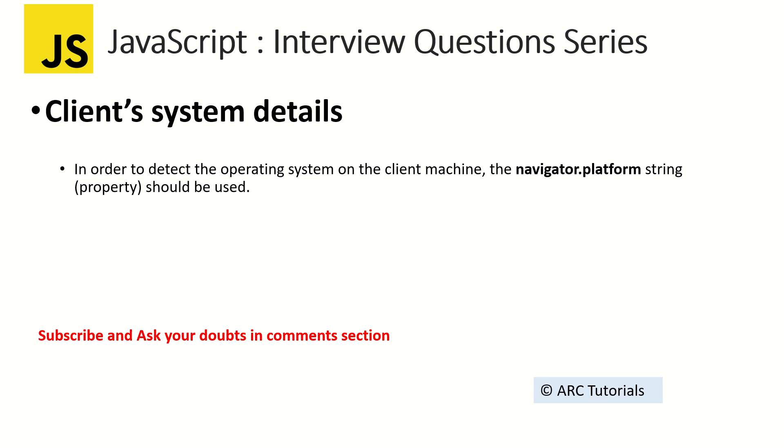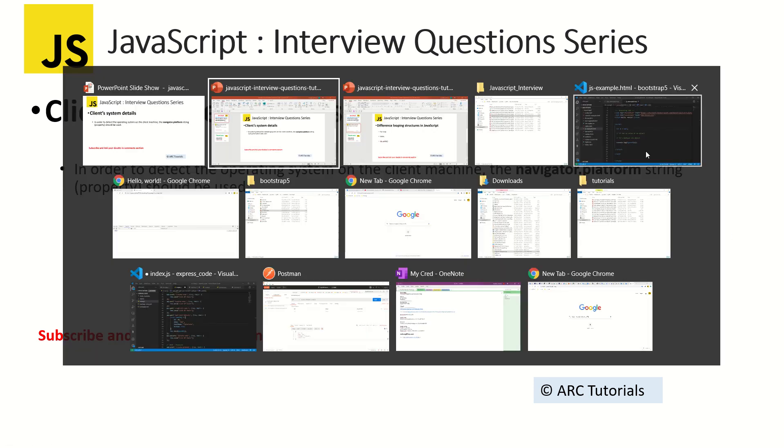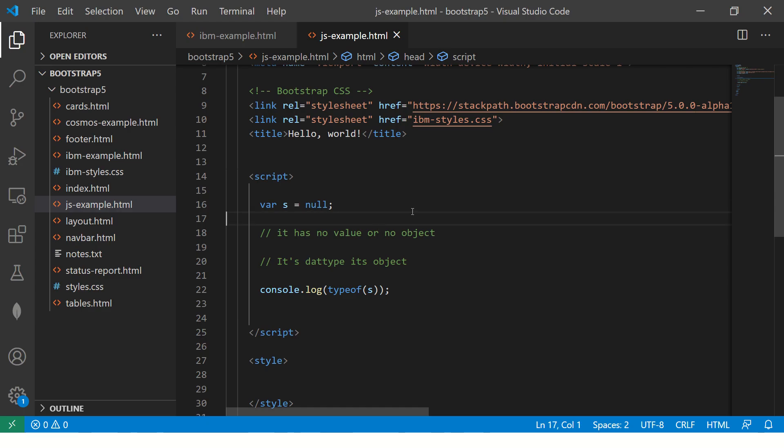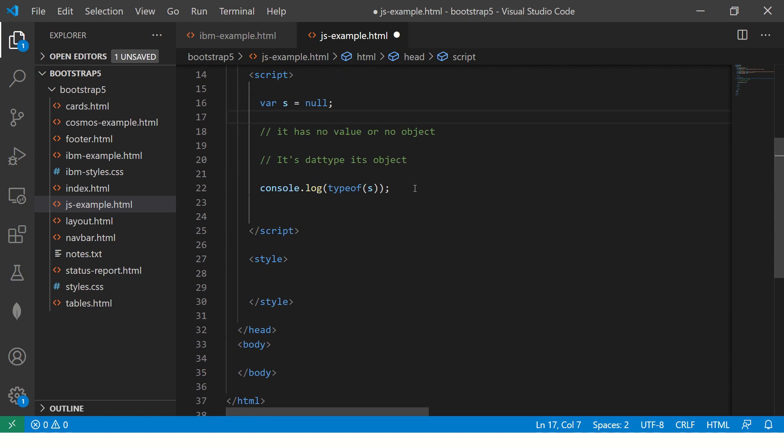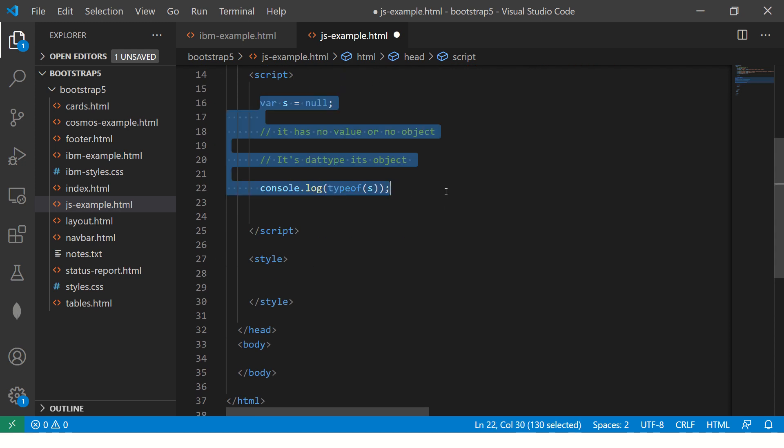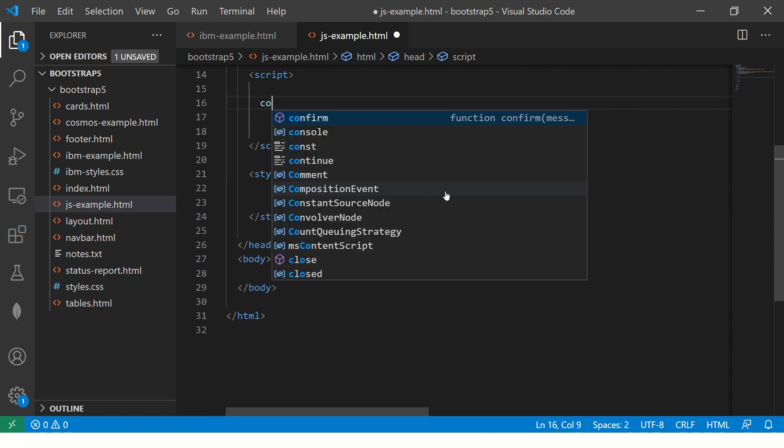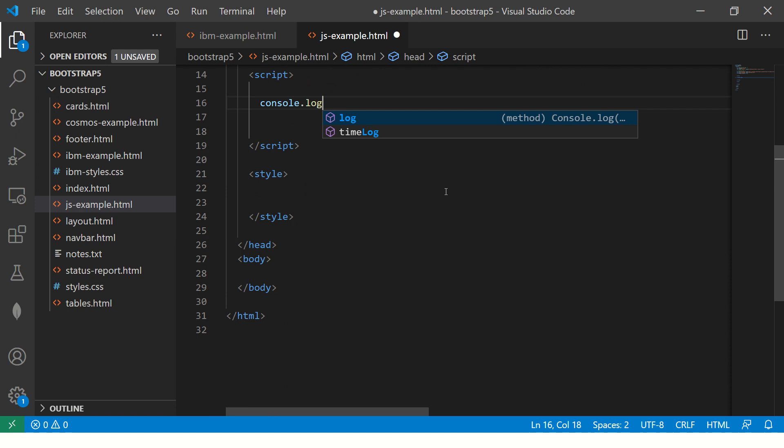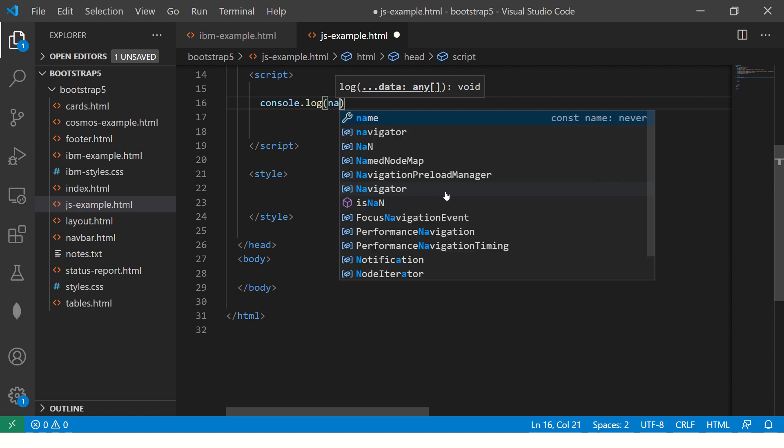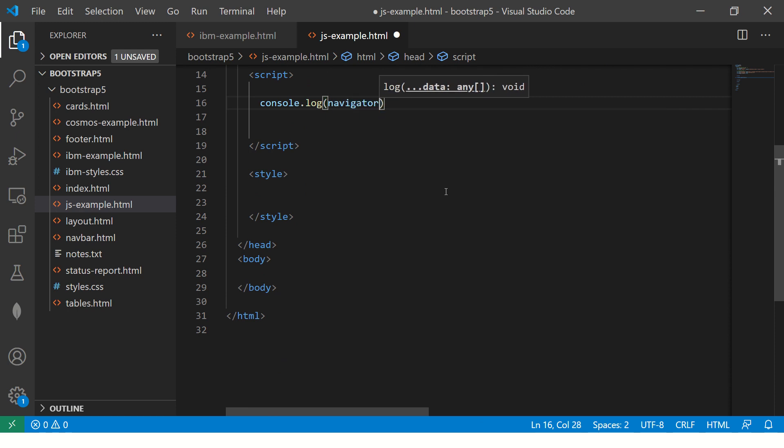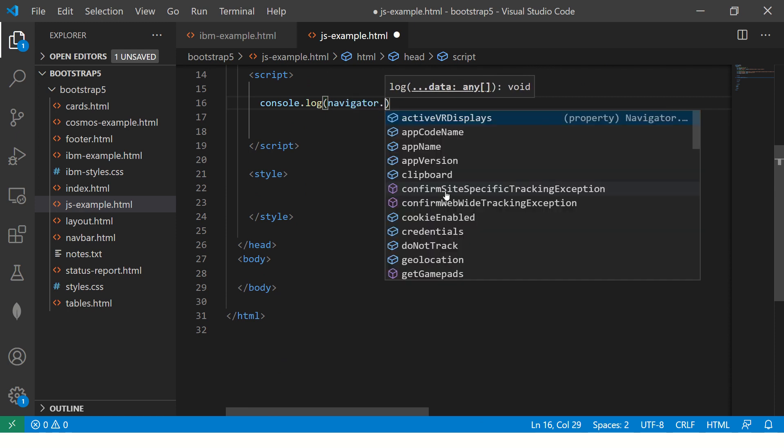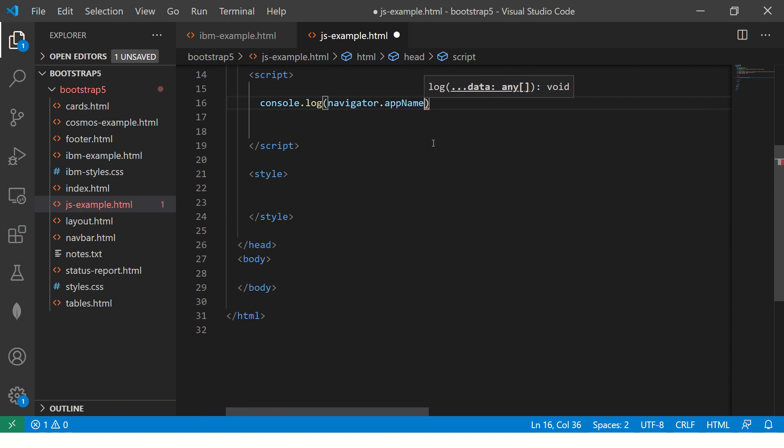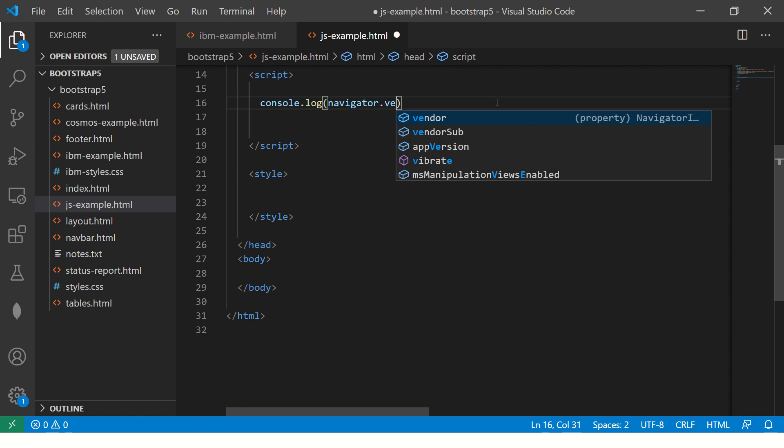Let me show you how it works. Remember, anytime you're asked anything about client system, your answer remains the same. So when you have the built-in object called navigator, you can say navigator.appName or navigator.vendor.